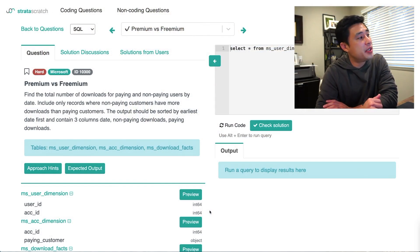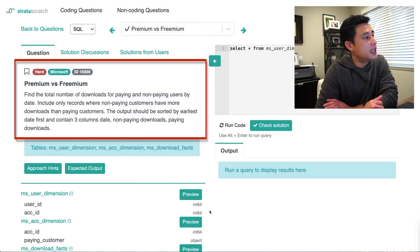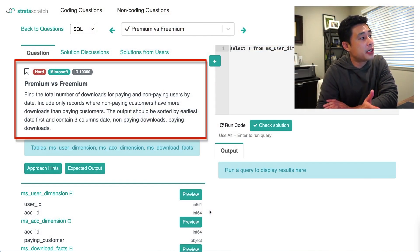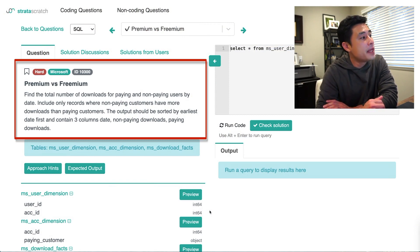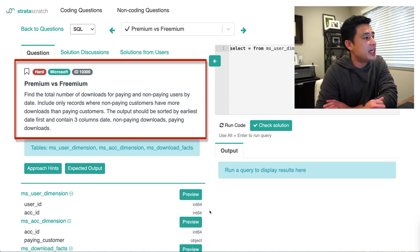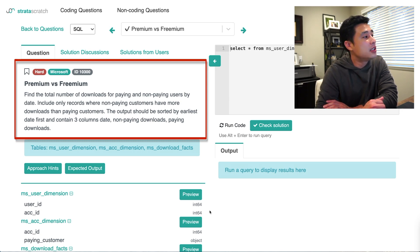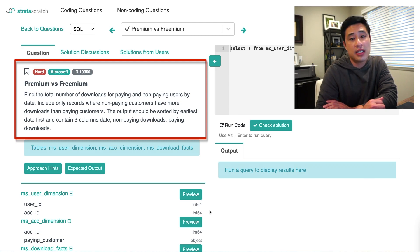The question is loaded up here. Let's read it out loud first. This question is from Microsoft — it's called premium versus freemium. The question reads: find the total number of downloads for paying and non-paying users by date. Include only records where non-paying customers have more downloads than paying customers.